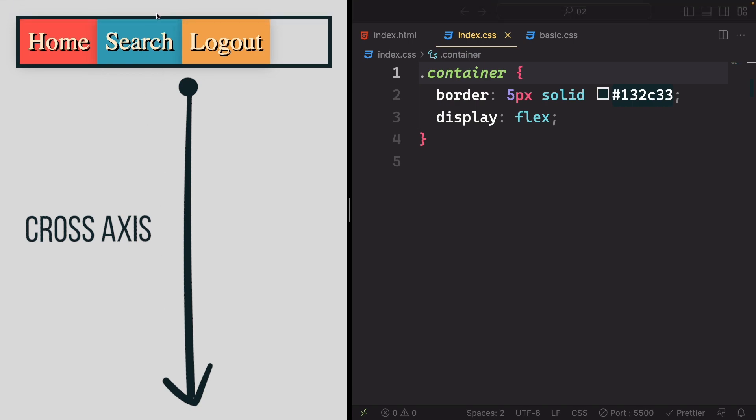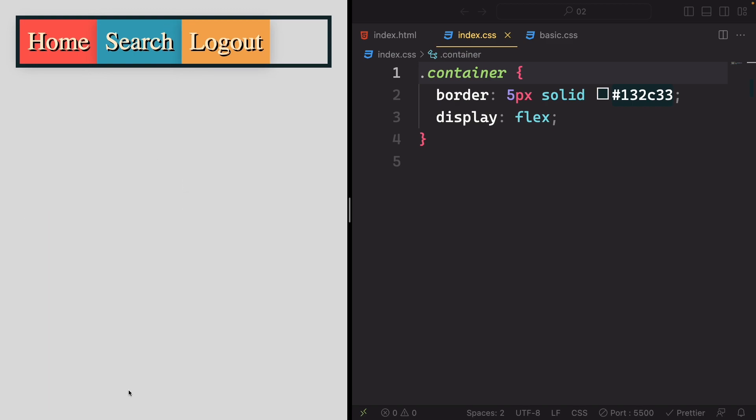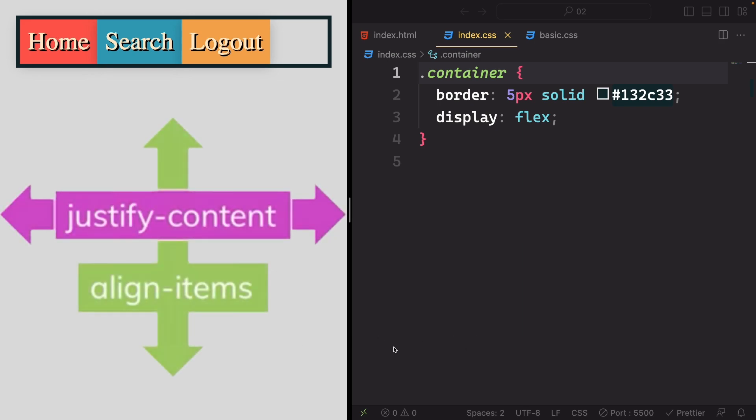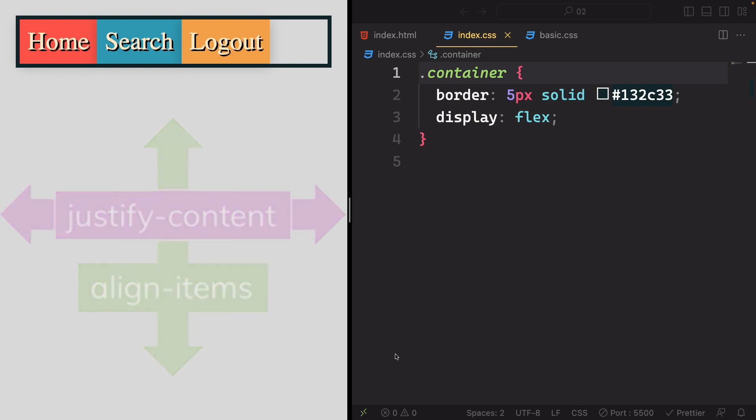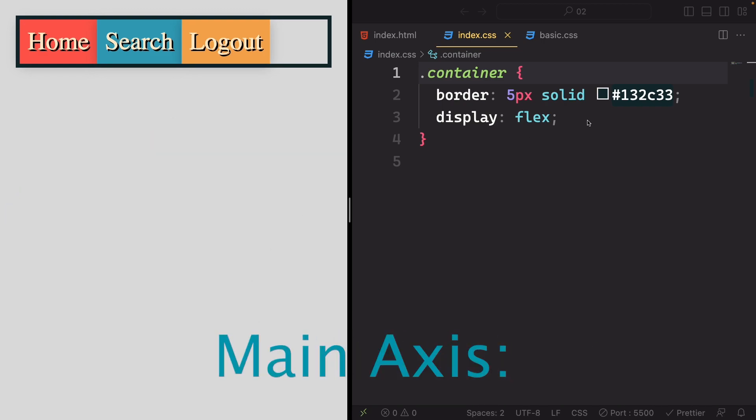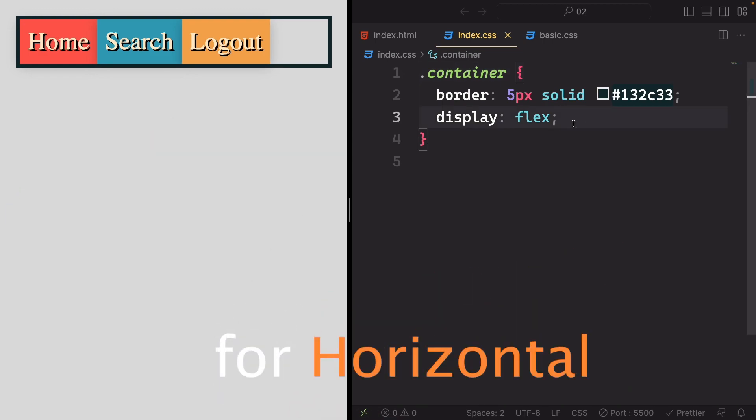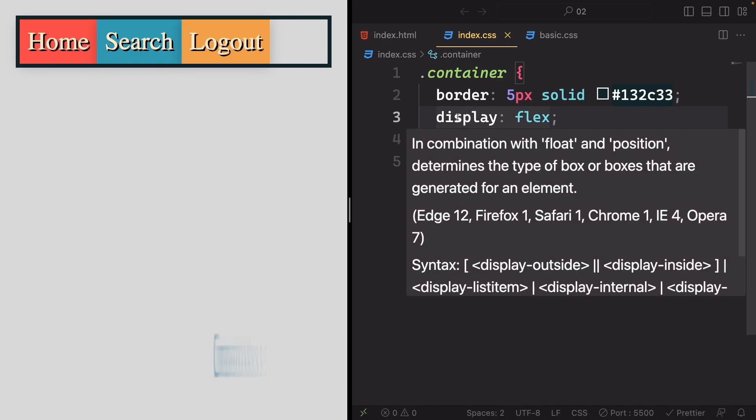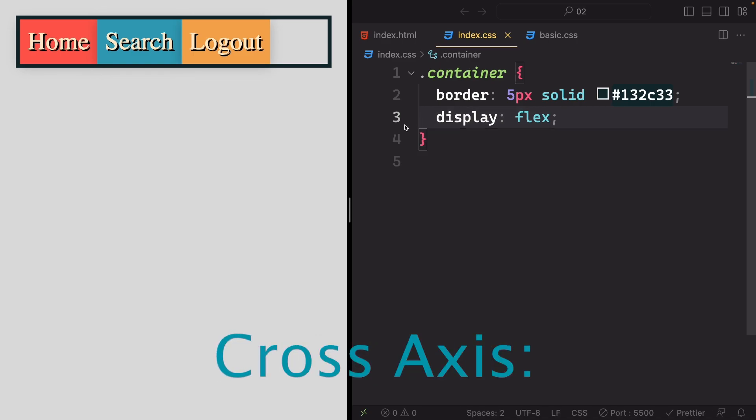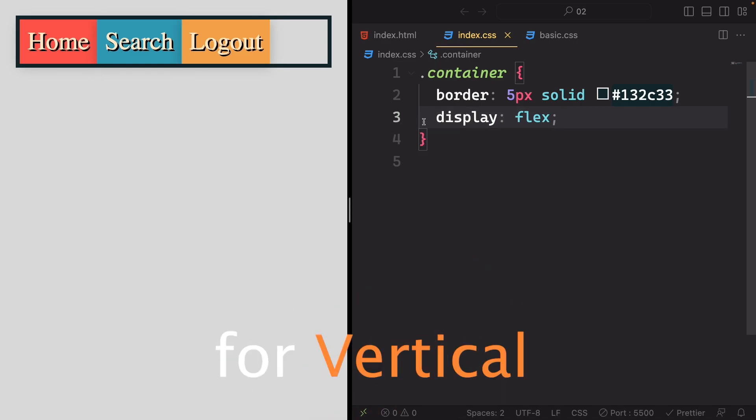The significance of grasping this concept lies in the utilization of various CSS properties to place our content along these axes. In our case, we position elements along the main axis for horizontal arrangement and along the cross-axis for vertical arrangement.